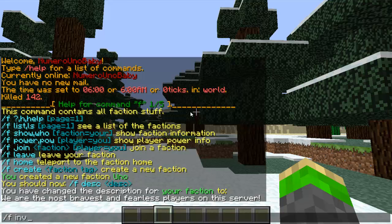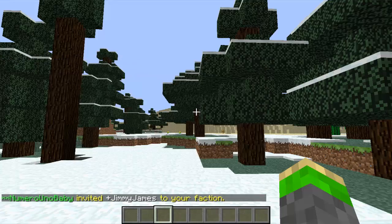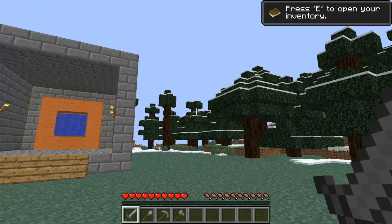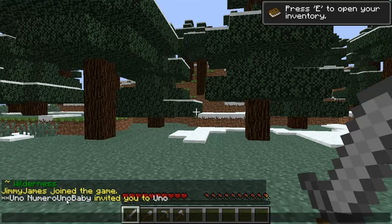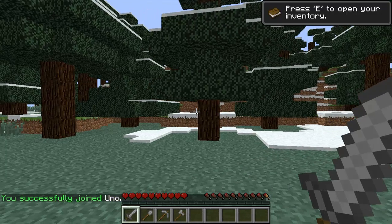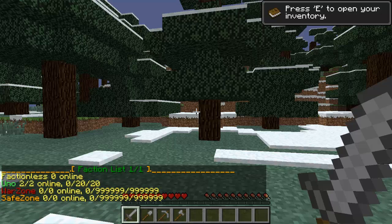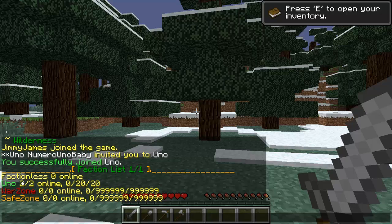Now we can invite a player into our faction by typing /f invite, then the name of that player. I've got another launcher with a player running, and I'm going to invite the player Jimmy James. It said we invited him, so on Jimmy James' screen he'll get a notification from Numero Uno Baby inviting him to join the faction. Also, once you're in a faction, the faction name will appear next to your name in the chat. We can accept by typing /f join and the name of that clan — you have to get an invite first. We've joined Uno. You can do /f list to view all of the players in your faction — there are two players in the Uno faction.